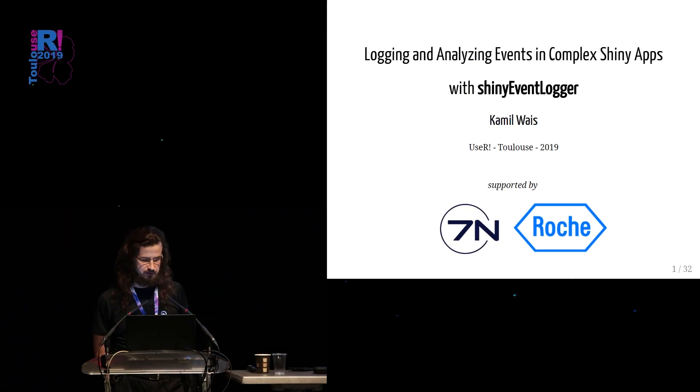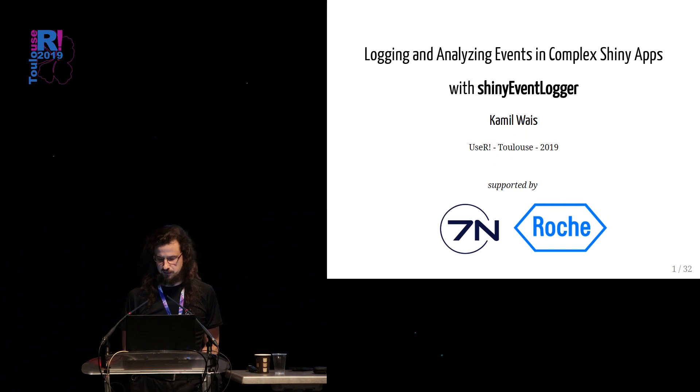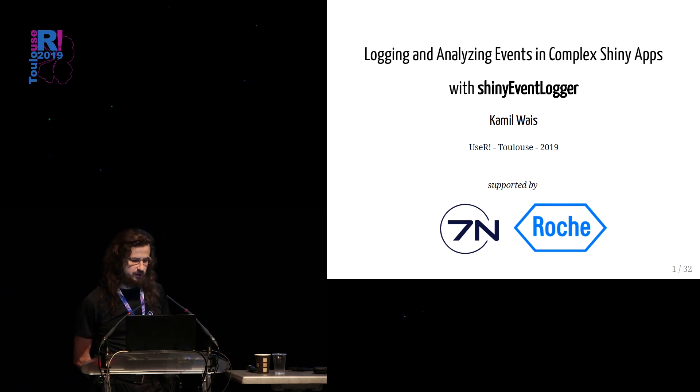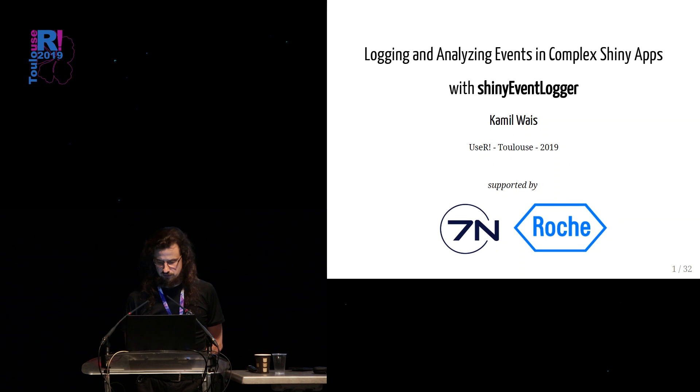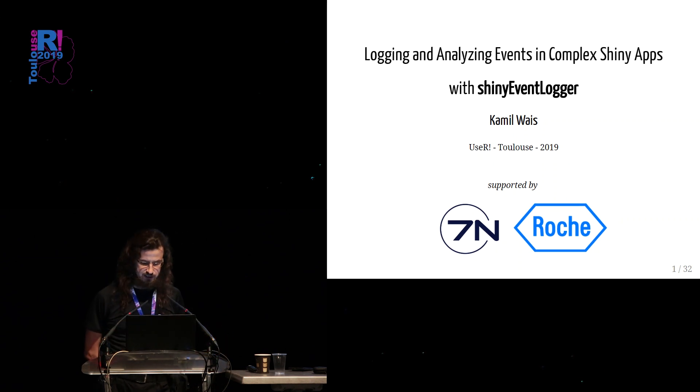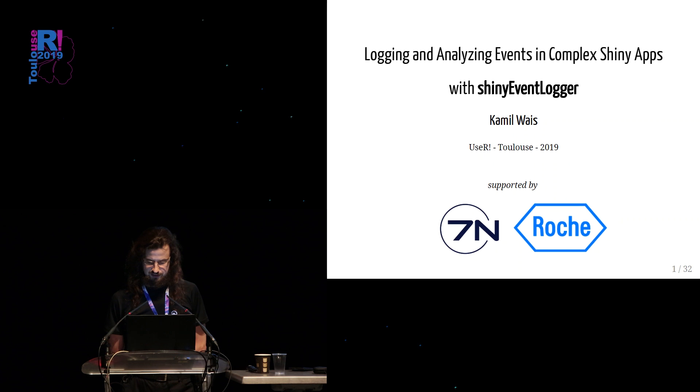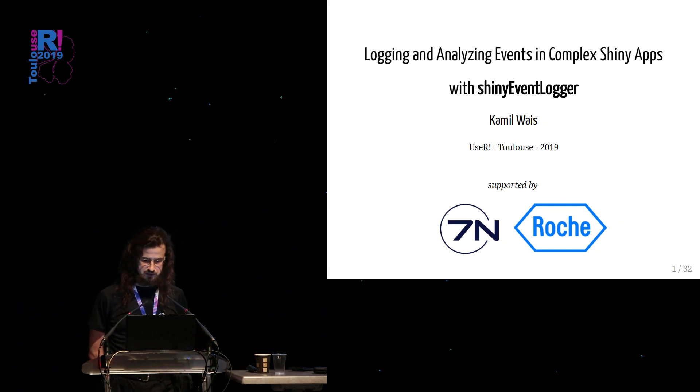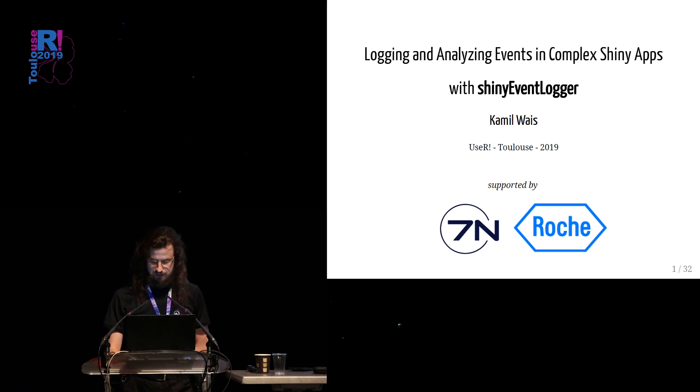I'm going to talk to you about logging and analyzing events in complex Shiny apps with the new package ShinyEventLogger. This presentation is supported by my agent company 7n and this work on this package has been recently supported by Roche.